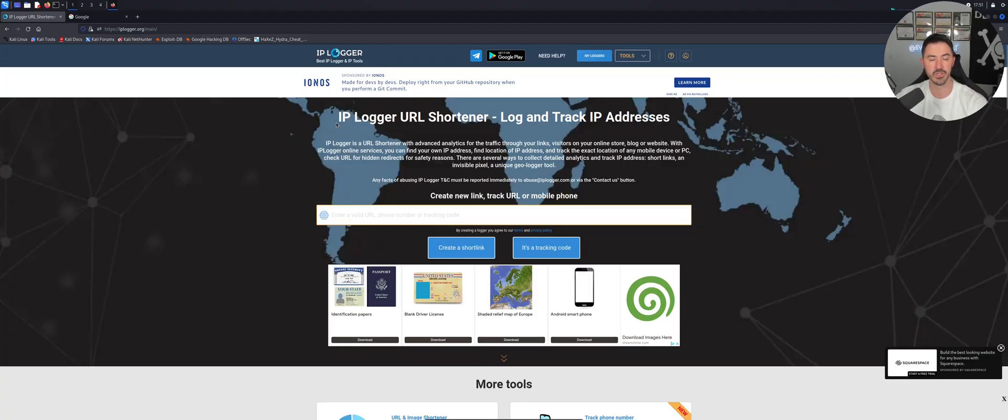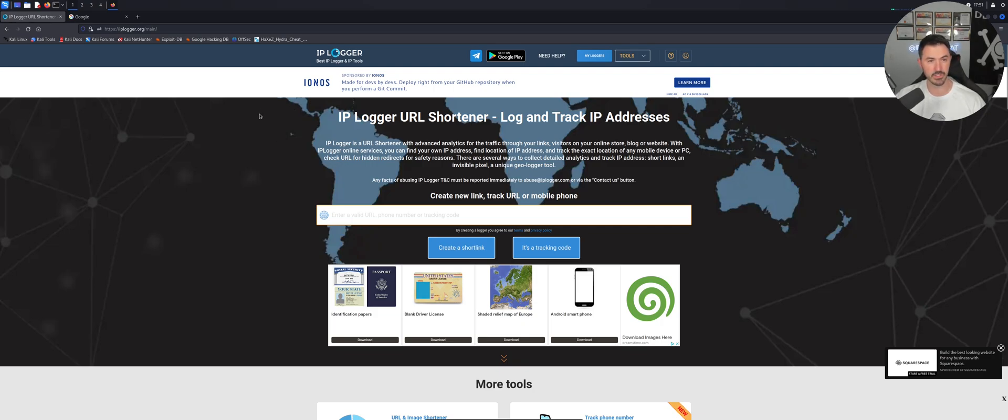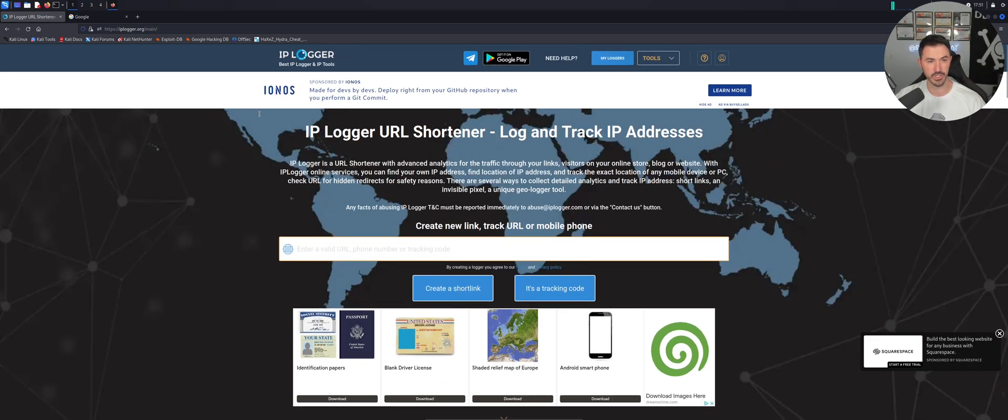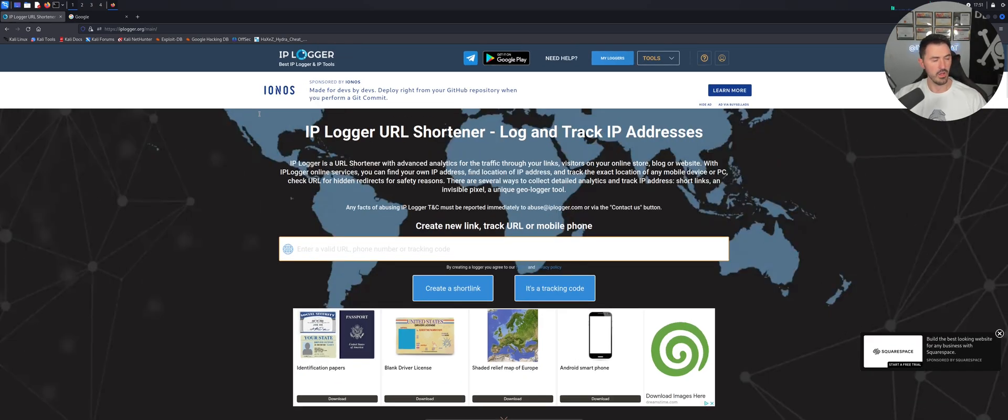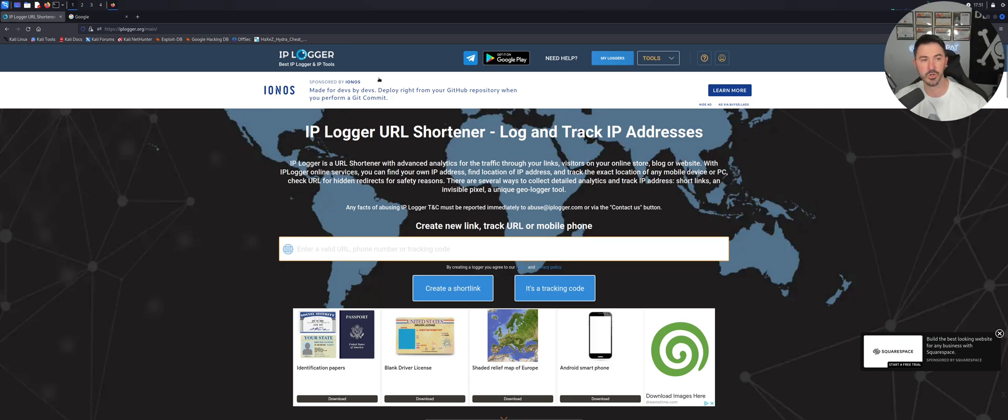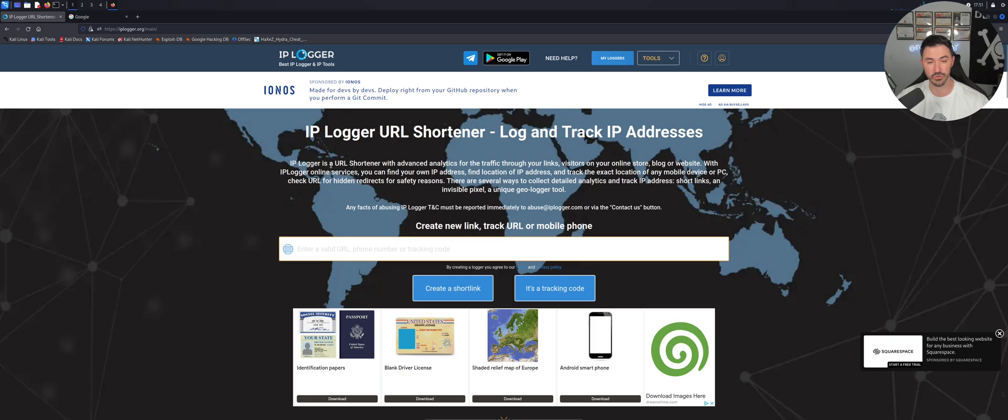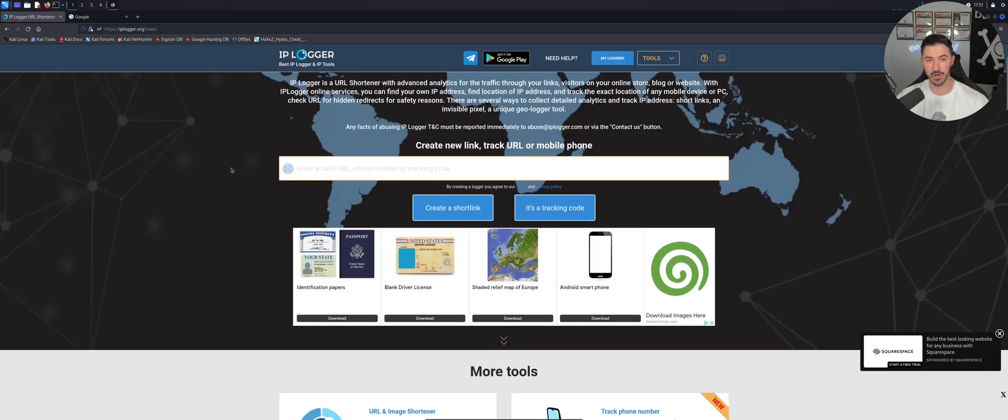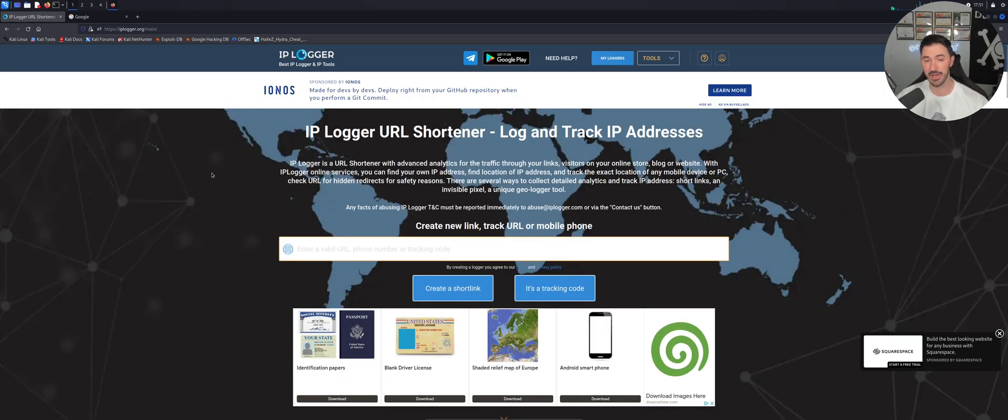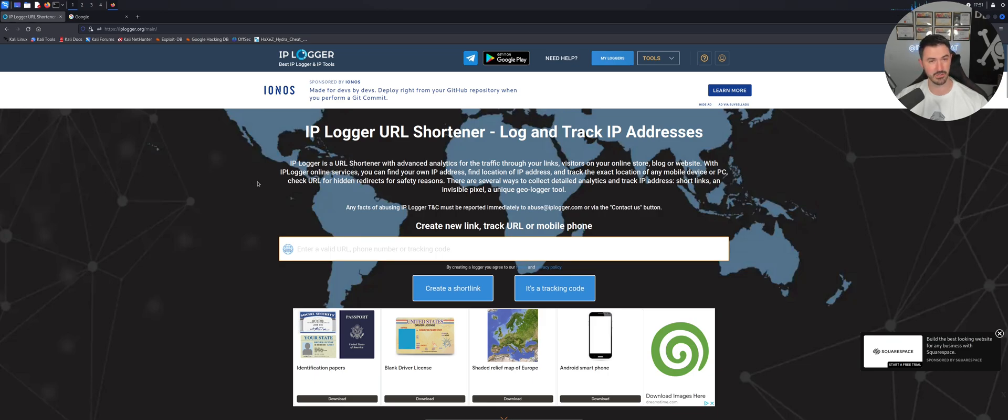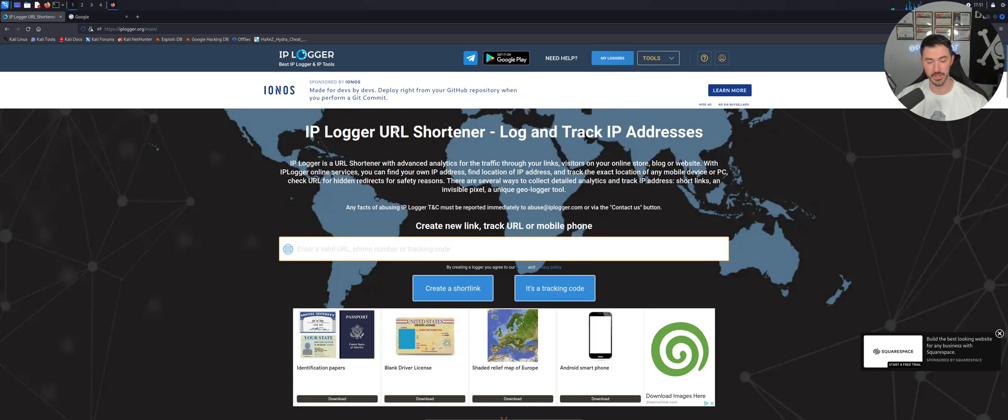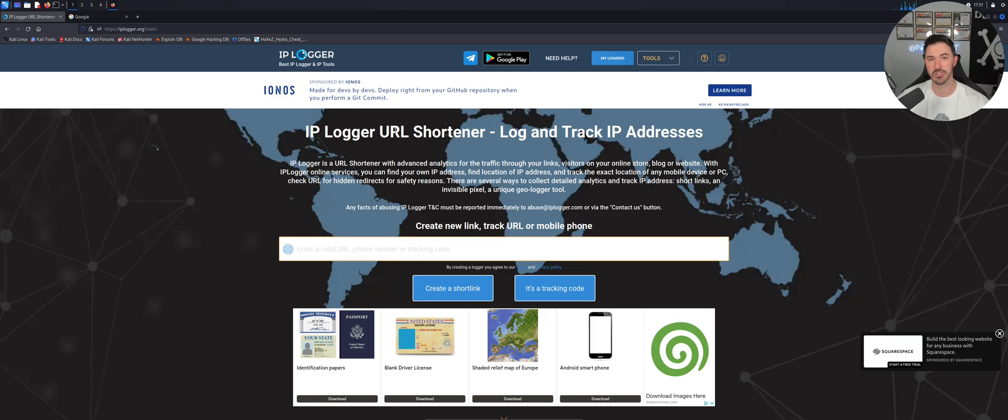So as you can see here, IP Logger. Let me make this a little larger so you guys can see. So IP Logger is like the best IP Logger and IP tools. I don't know how accurate that is, but I have used this tool for social engineering, IP tracking, and analytics. There's so many different cool things you can do. But in this video, I just want to show you how you can use GPS location and tracking.